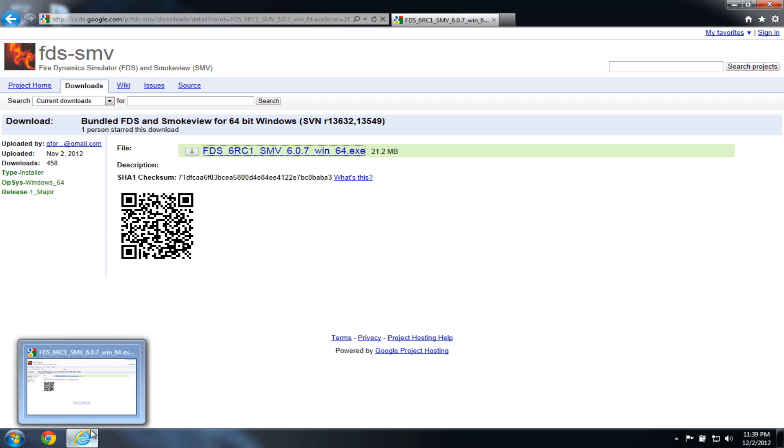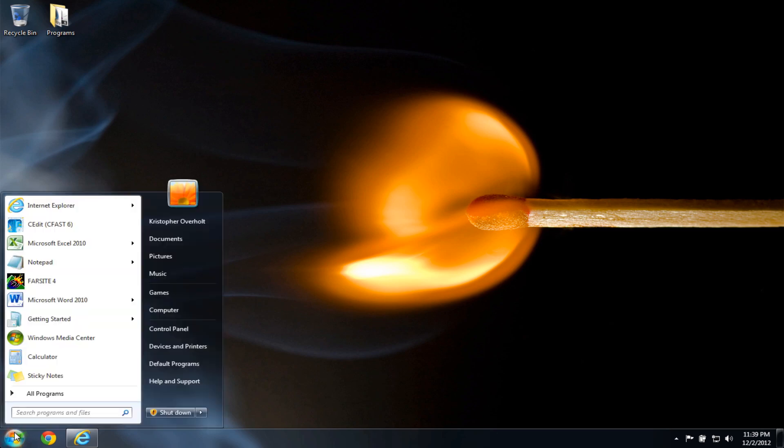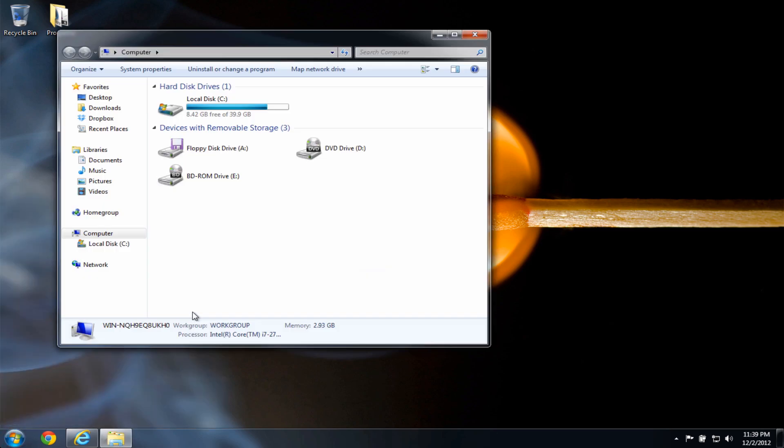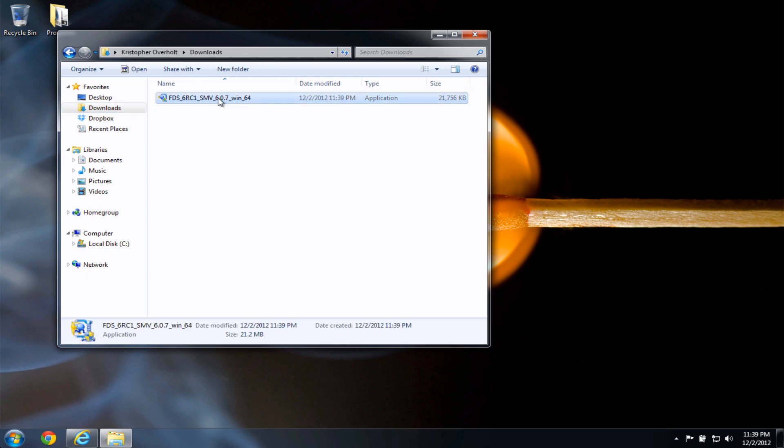So now I'll be able to get to the FDS 6 installation file. If I click the start menu and computer, here you should see a link for the downloads folder. In this folder, I'll see the FDS 6 installation package that I just downloaded. So if I double-click this link,